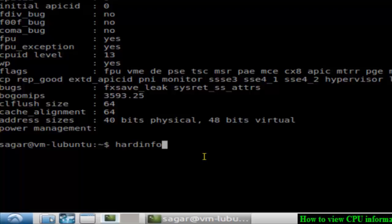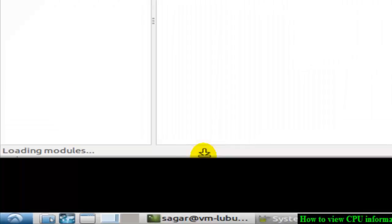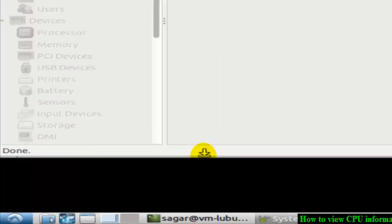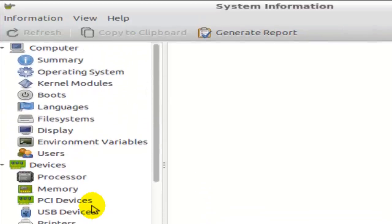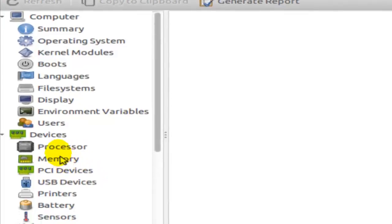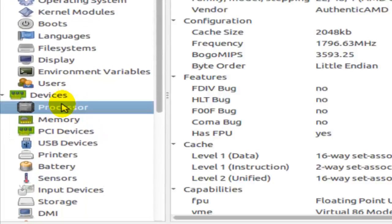Hardinfo also displays information about the entire system actually, and there you can find CPU-related information as well. Like over here in the devices, there is a processor tab. Just click on that and it will display the processor information.